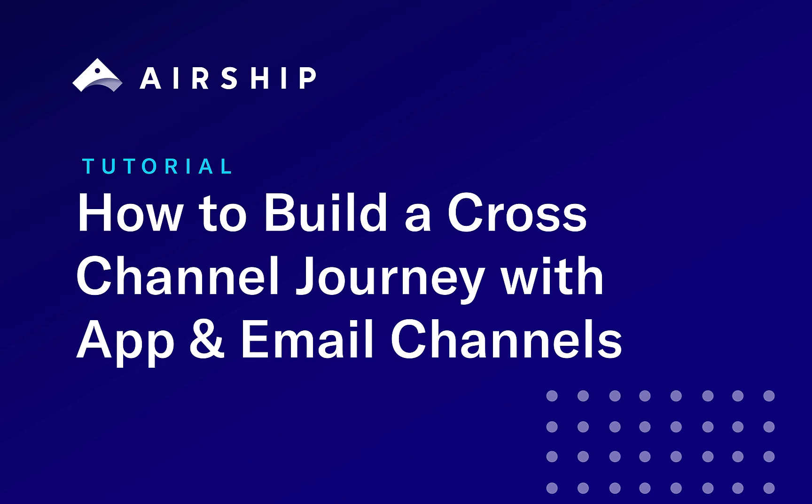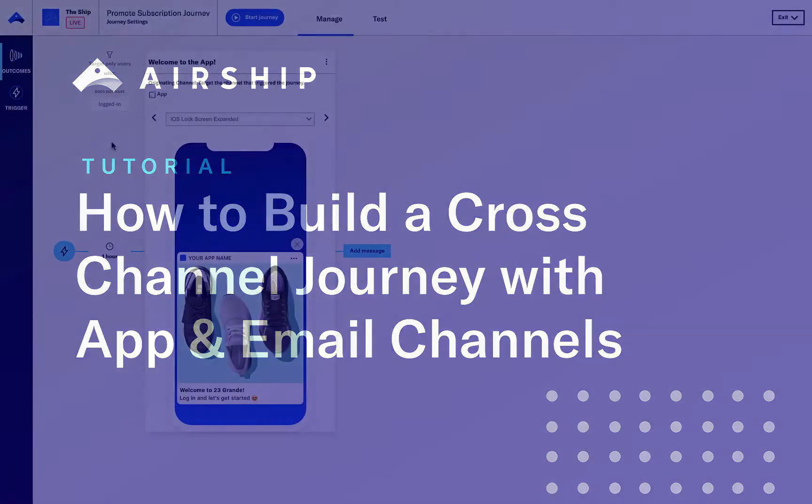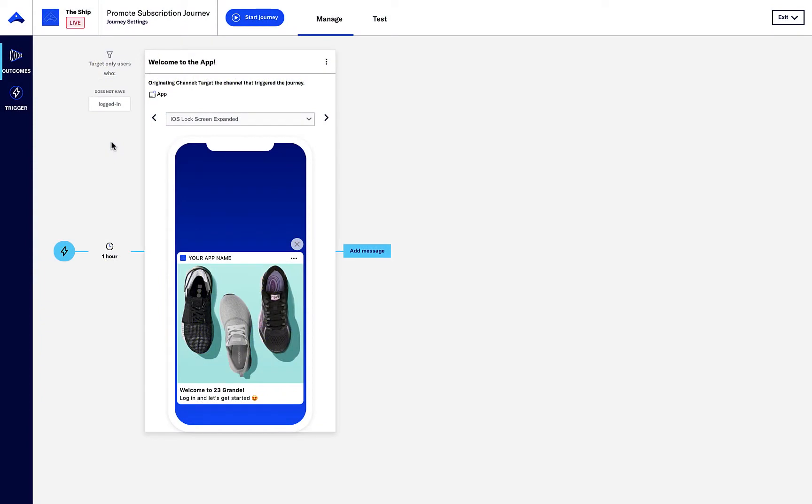In this tutorial, we will review how to build a cross-channel journey to promote paid subscriptions. Here we have a journey that sends a push message when the customer opens up the app for the first time.